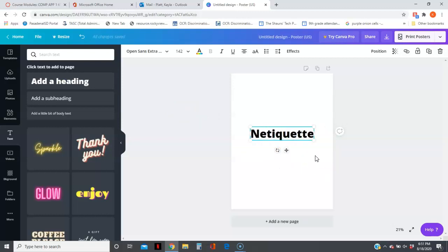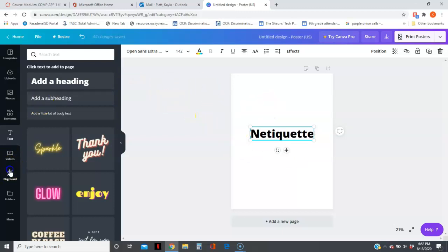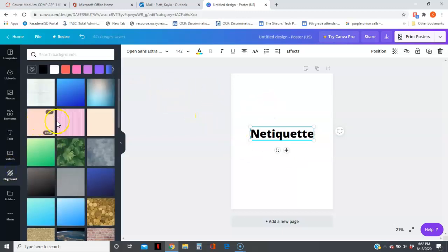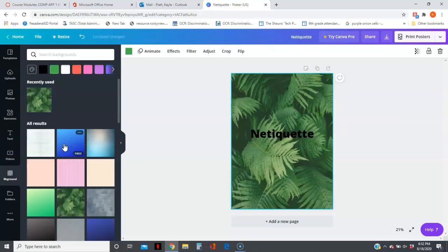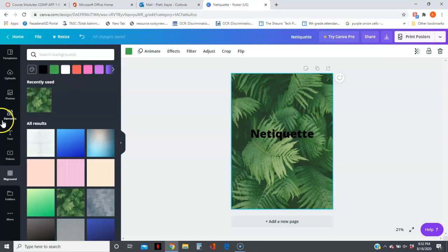Sorry for the rattling in the background—my cat is climbing into a bag. Anyway, I can change the background, and then if I want to add another text box...